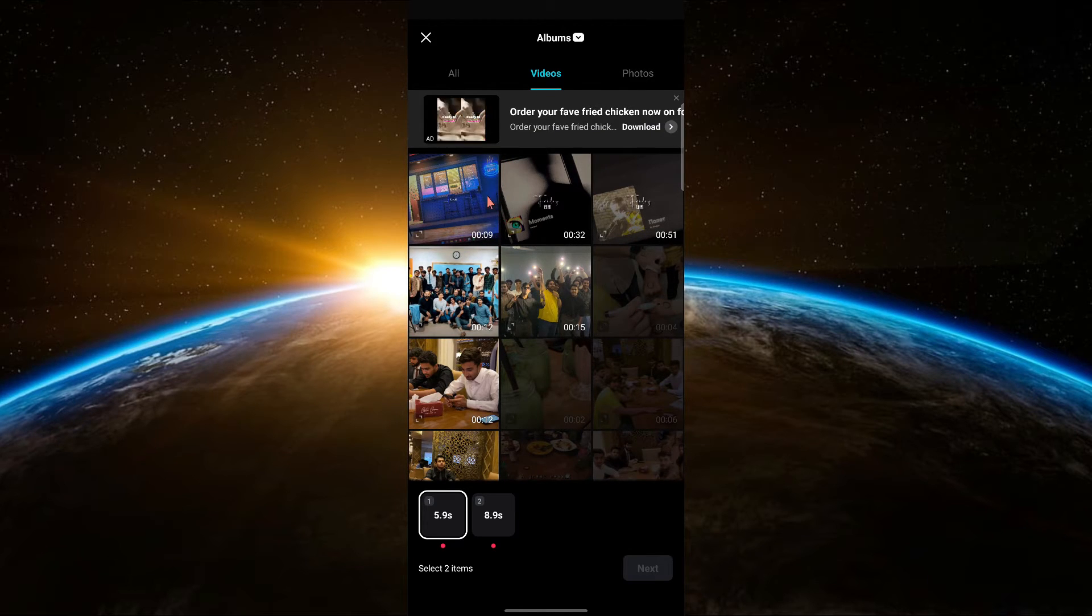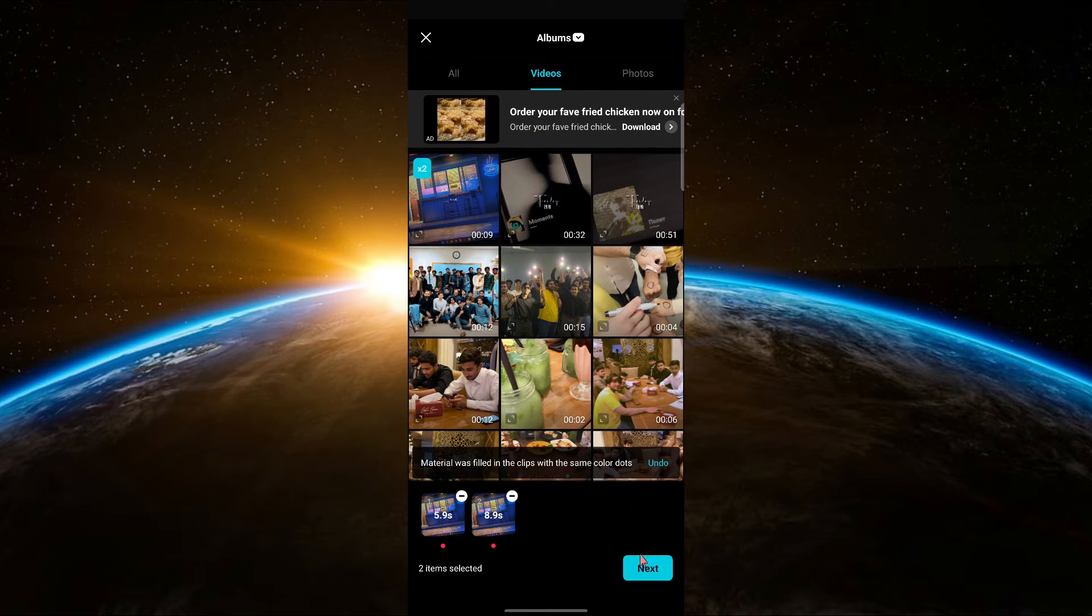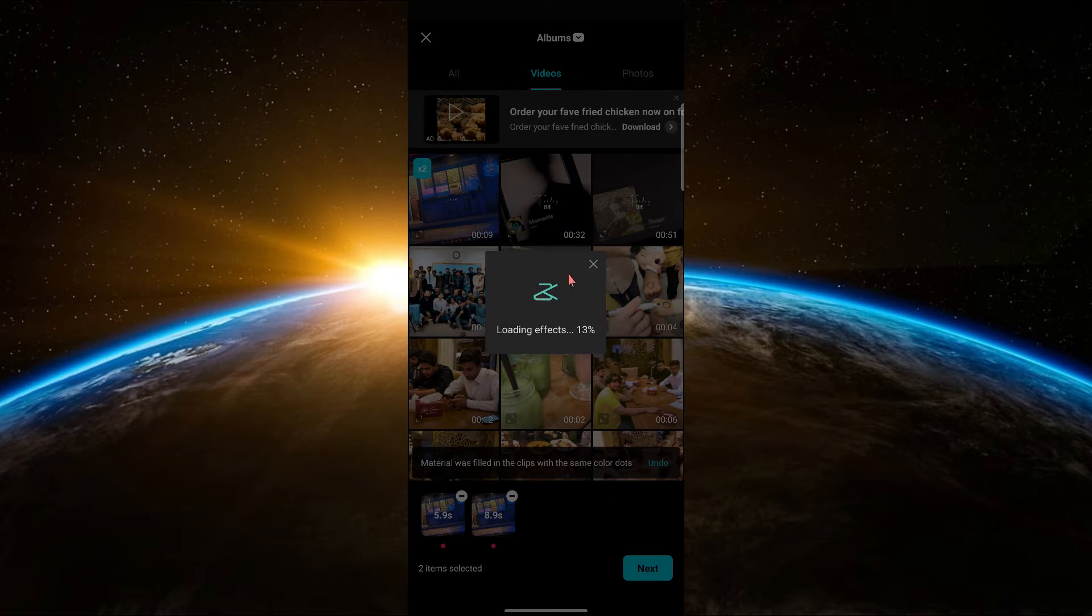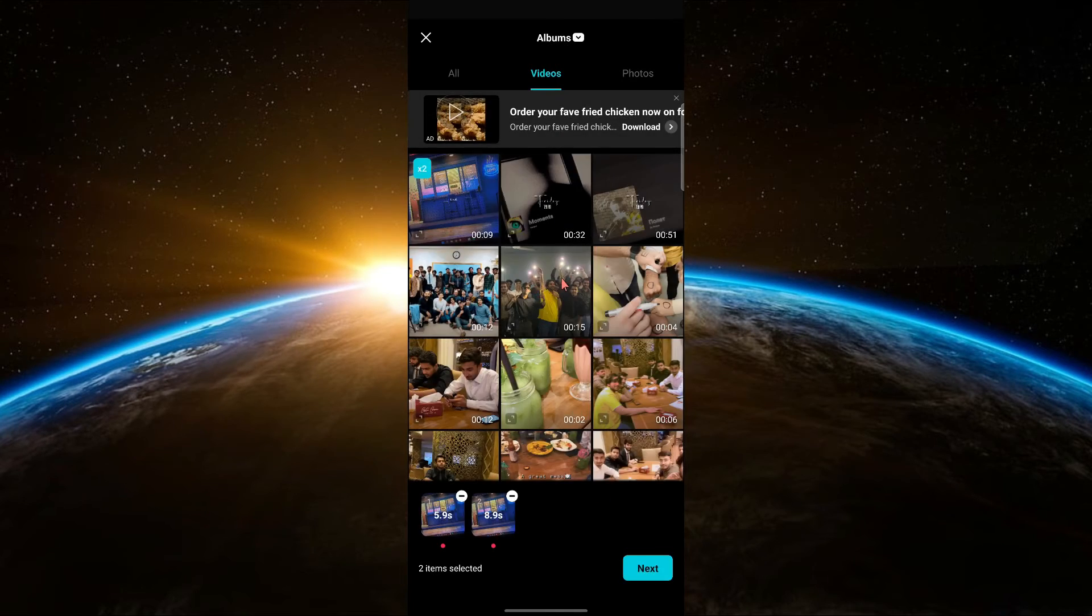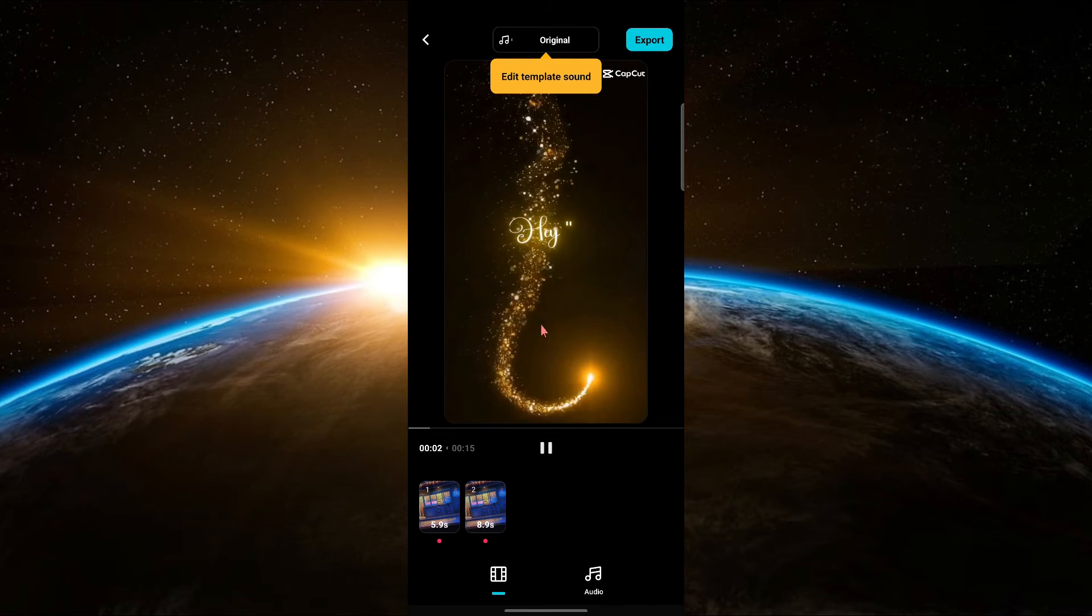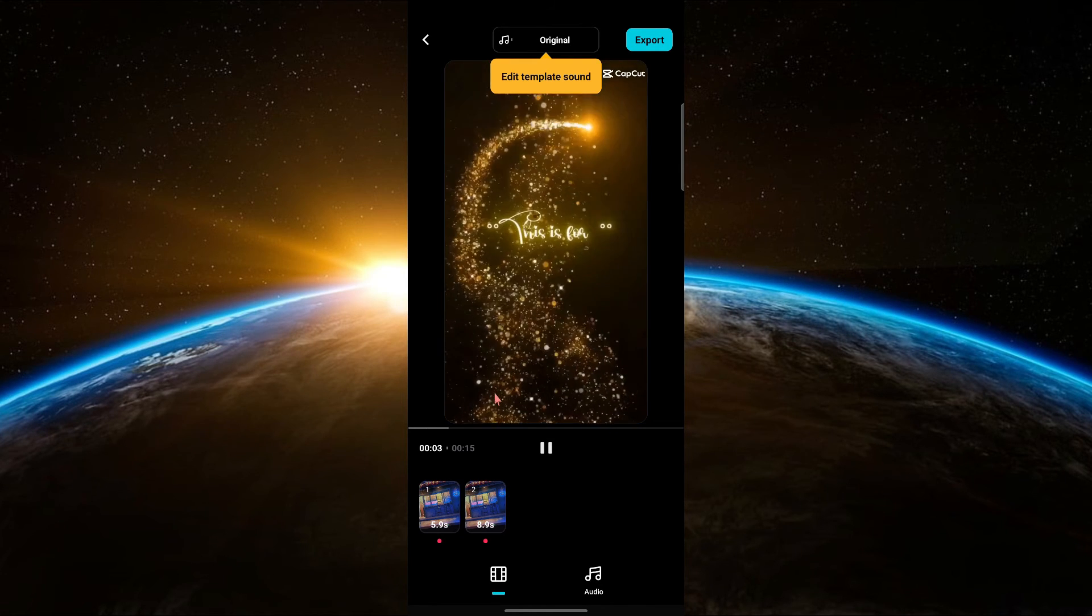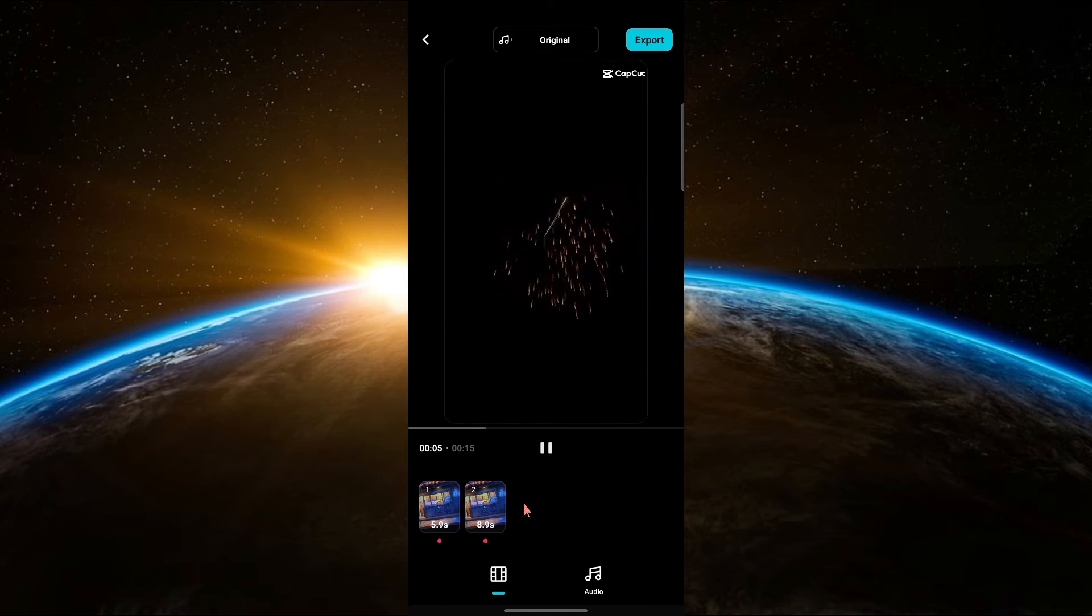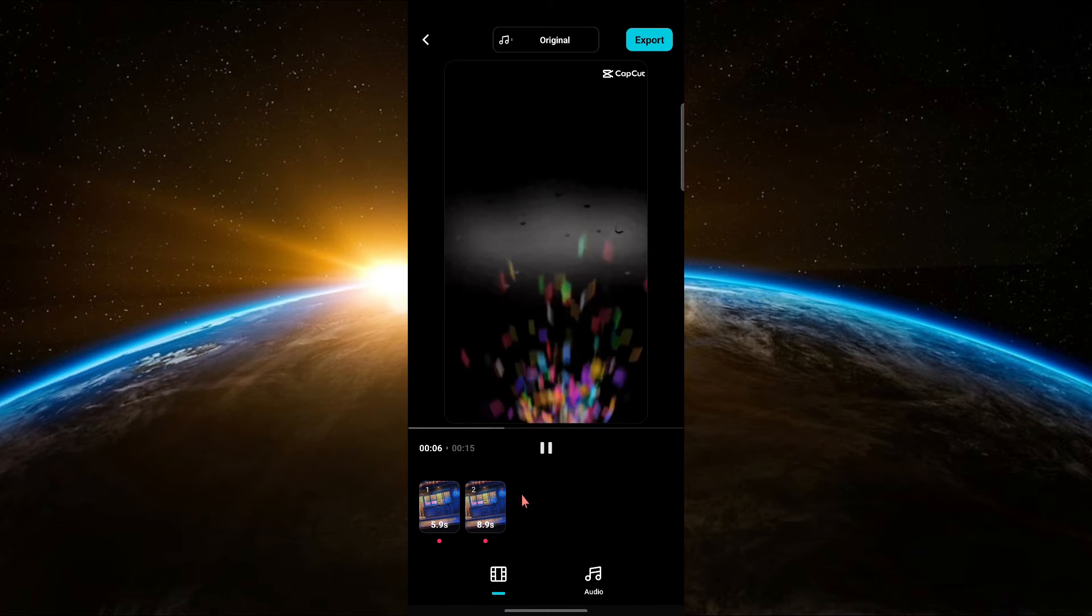You can now customize the template with your own videos, photos, text and other elements. Simply follow the on-screen instructions to replace the placeholders with your own content. Once you are satisfied with your edits,